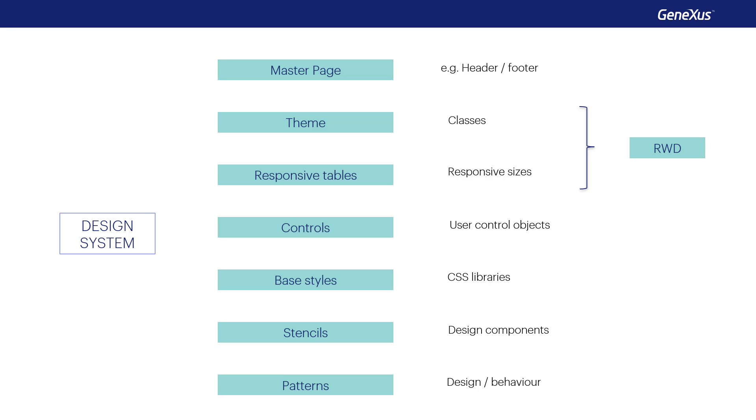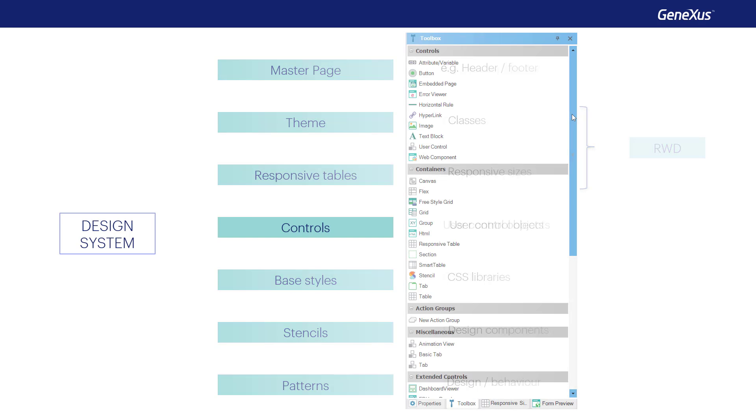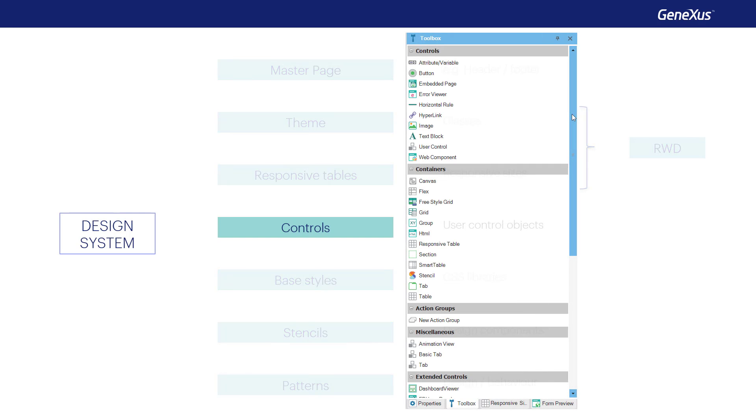In the initial GeneXus course, we briefly covered each of the GeneXus elements involved in the implementation of a design system for the application. Among them, we had said that we could not only use in our forms the controls that come in the GeneXus toolbox by default,